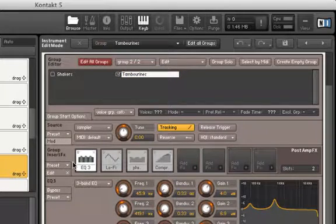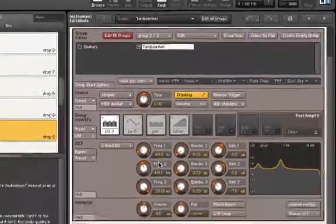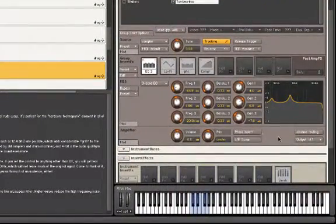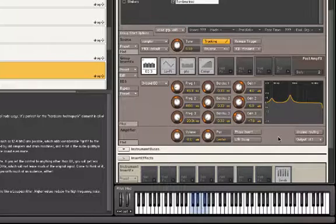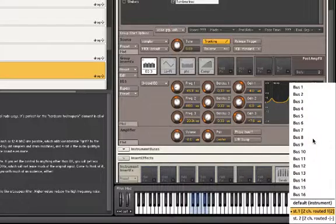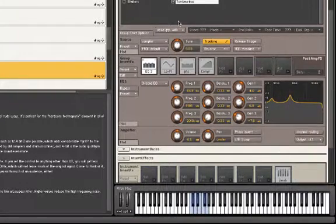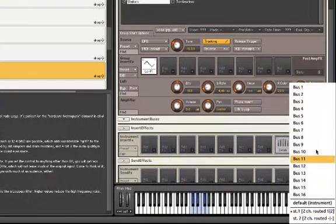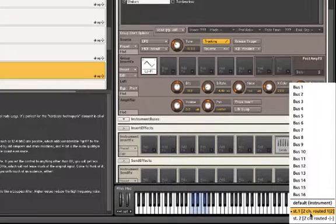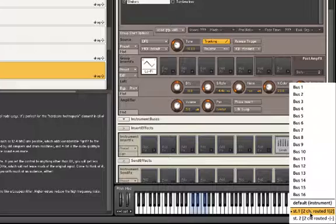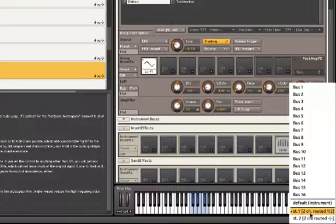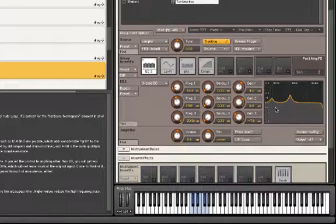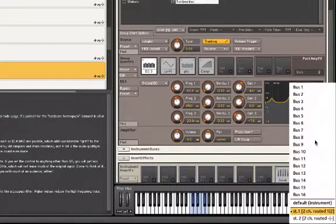One last point involves output assignments. You may assign outputs at the group level as well. By clicking the Output button in the lower right-hand side of the Amplifier module, we can route the shakers to Channel Strip 1, and the tambourines to Channel Strip 2.